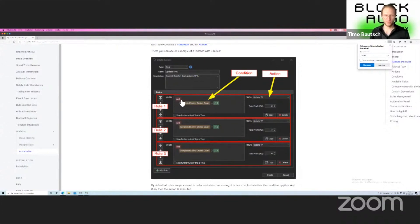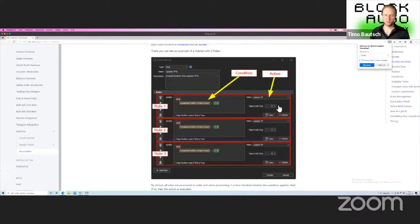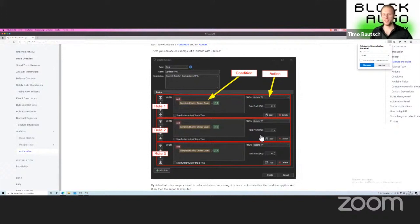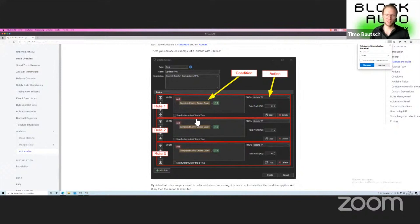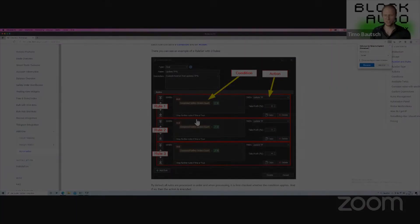And so on. The rule says when two safety orders have been completed, update the take profit to 2%. When three safety orders have been completed, update the take profit to 3%. Maybe it's not the best way to use this, but it's just an example. You can get really complex with these kinds of automation. You can basically automate anything that is in the edit section of your DCA bots.